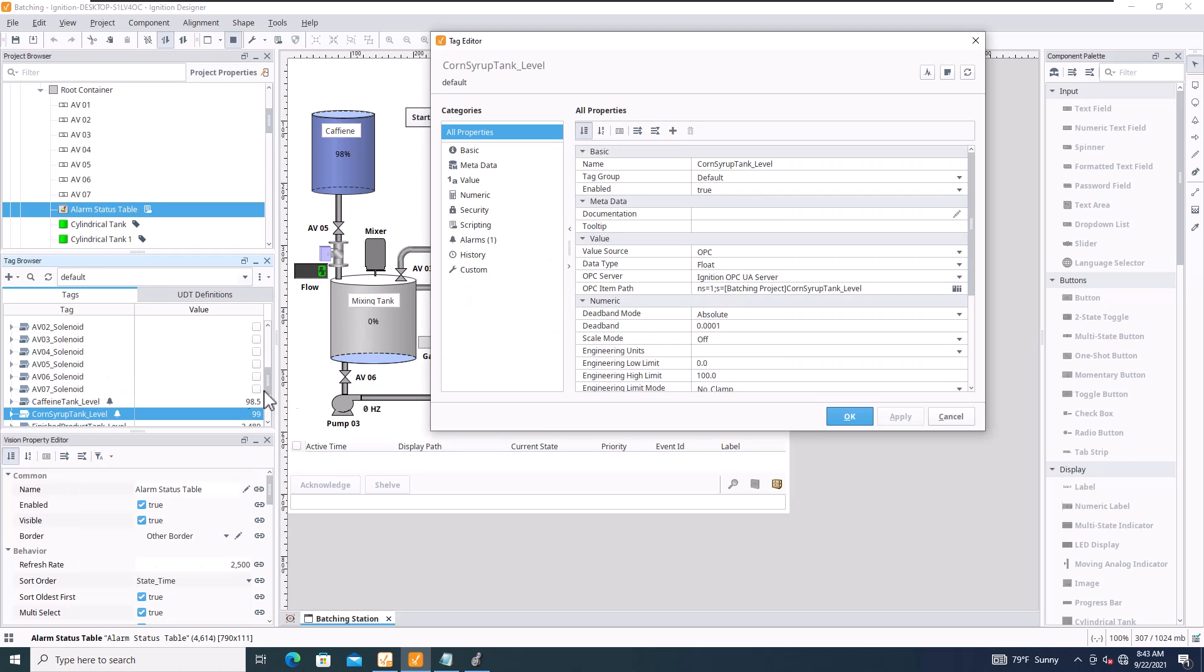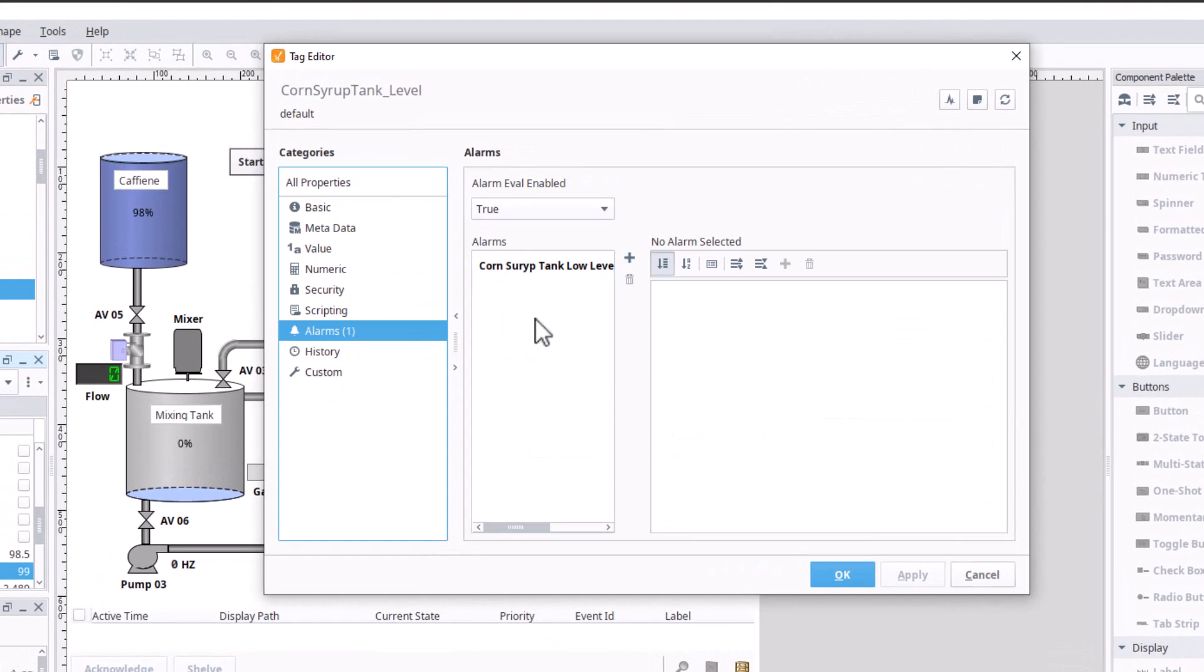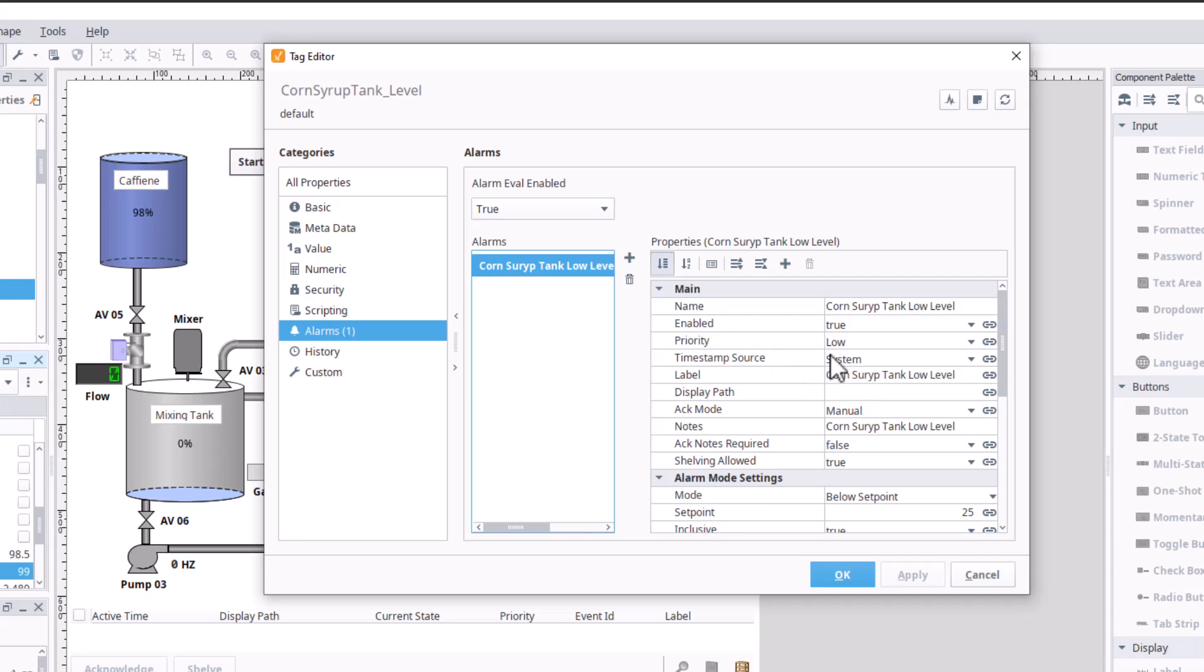So we're gonna go down to edit and go into alarms again. Pick your alarm and what you want to do is you want to add display path.